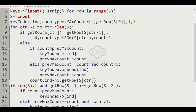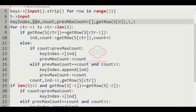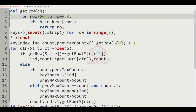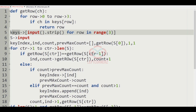Now let us implement our logic using Python. First we are getting the keys as input from the user and getting the string S as input. Then we are assigning key_index, index, count, previous_max_count as empty list. We initialize count to one and previous_max_count to one. The get_row function checks a character and returns which row it is present in.